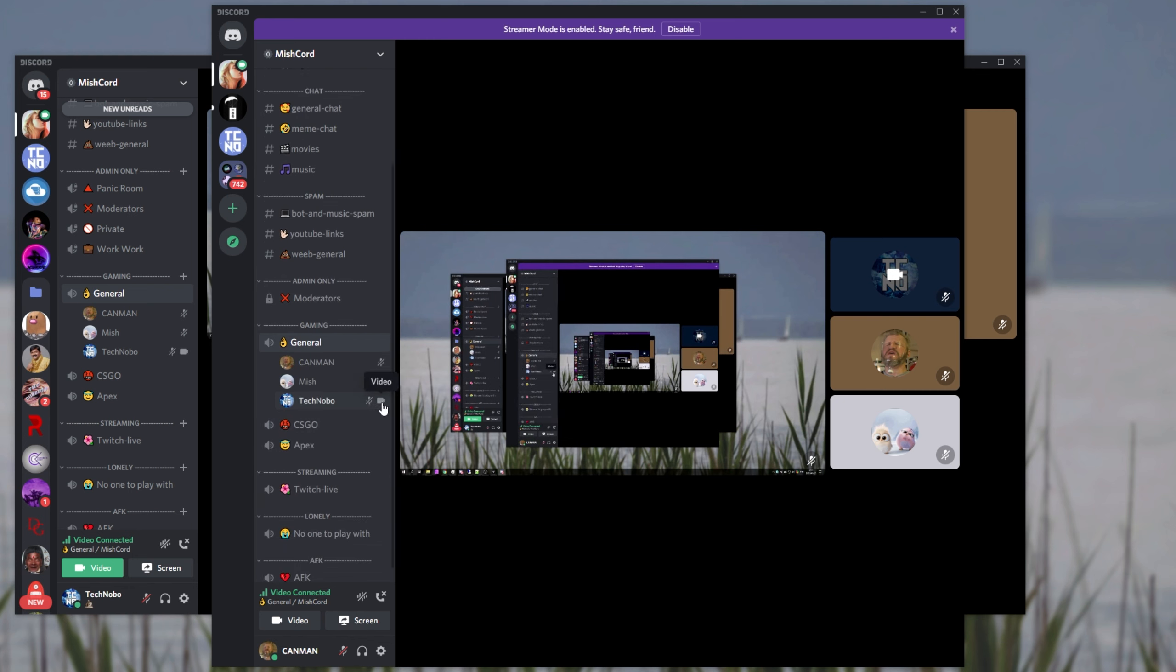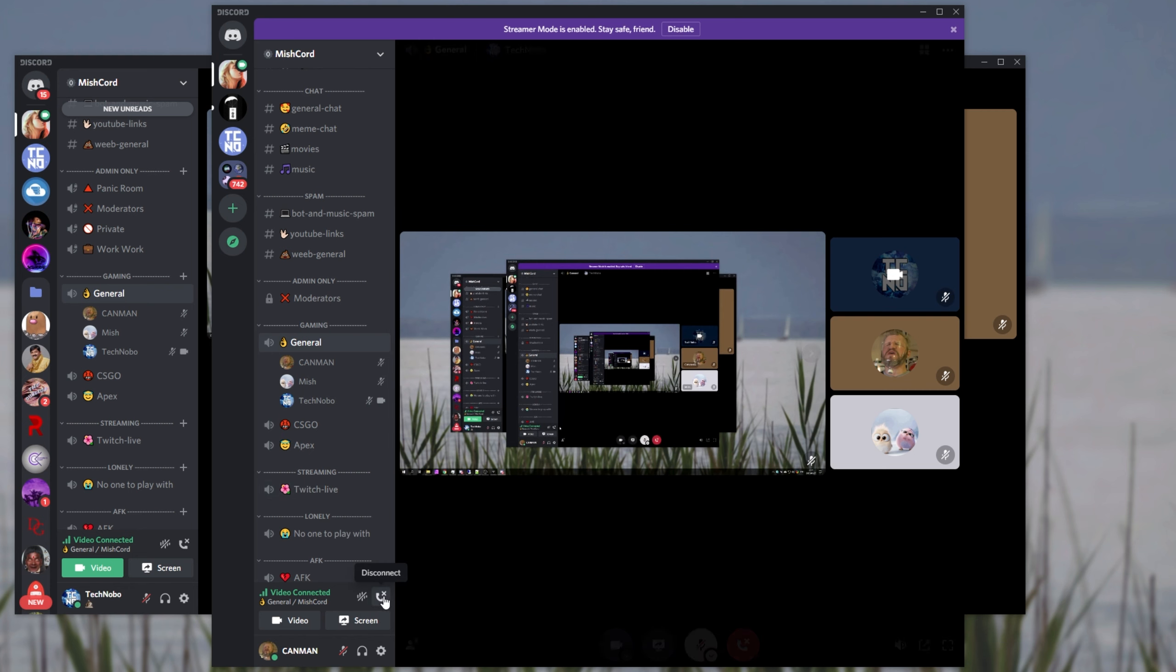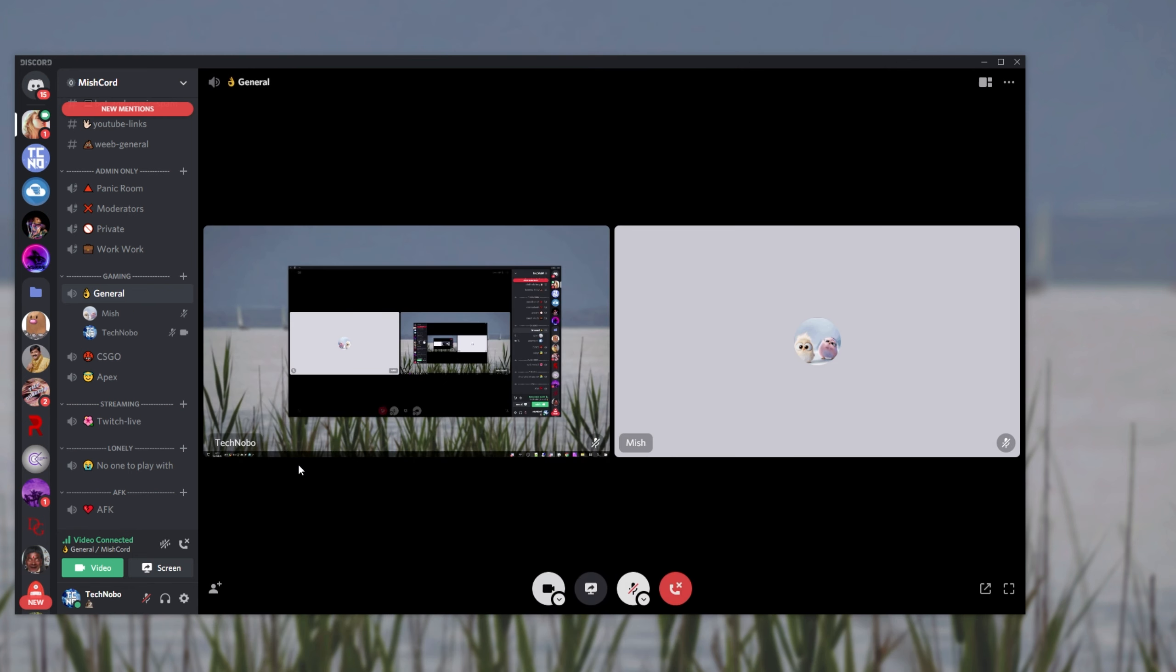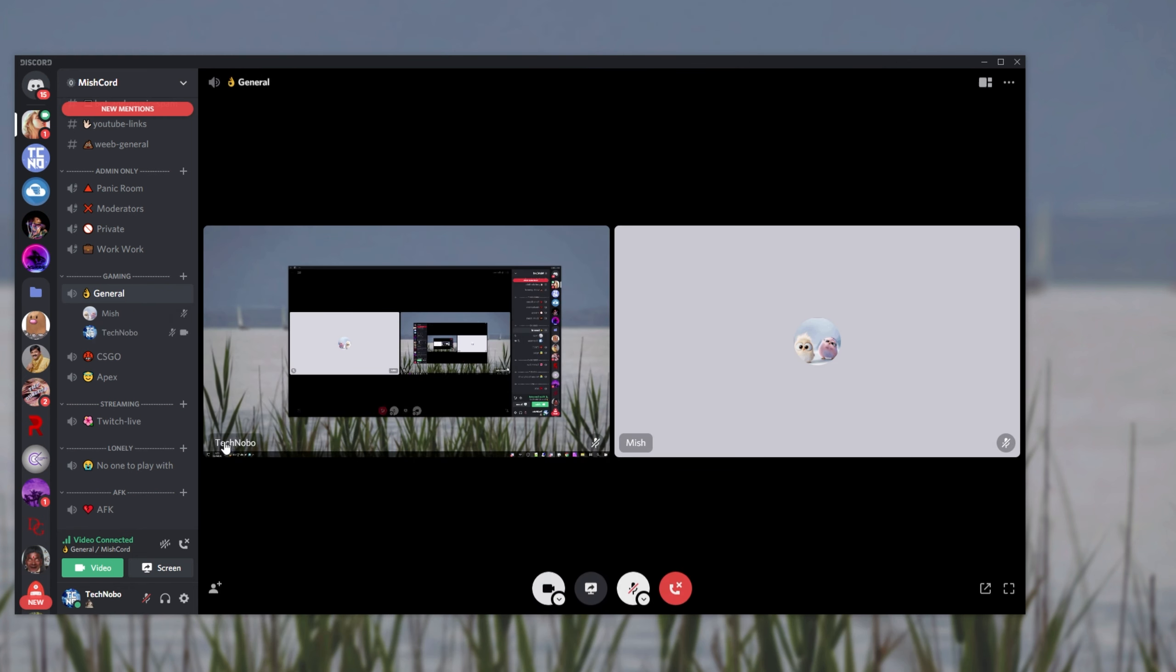Why? Well, because they couldn't see the preview while I was screen sharing. That's actually pretty funny. But regardless, you can see that it works.